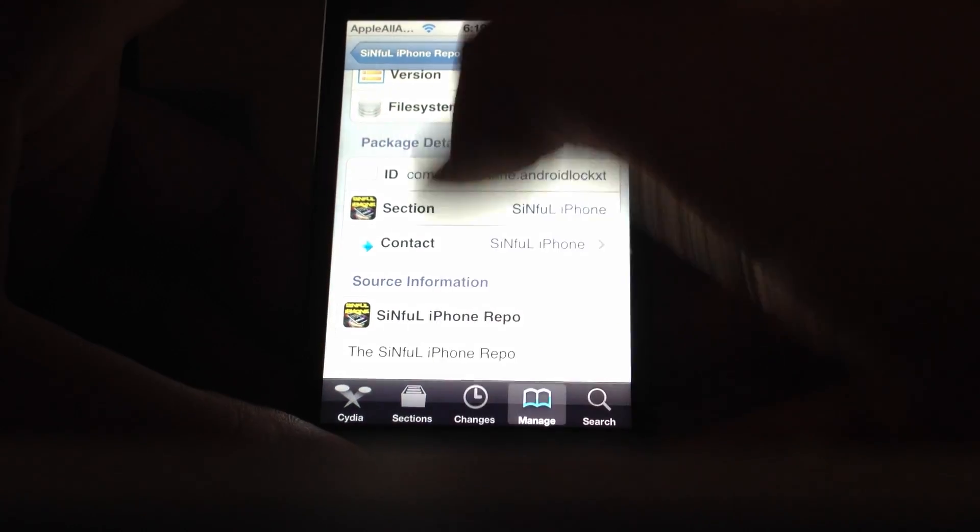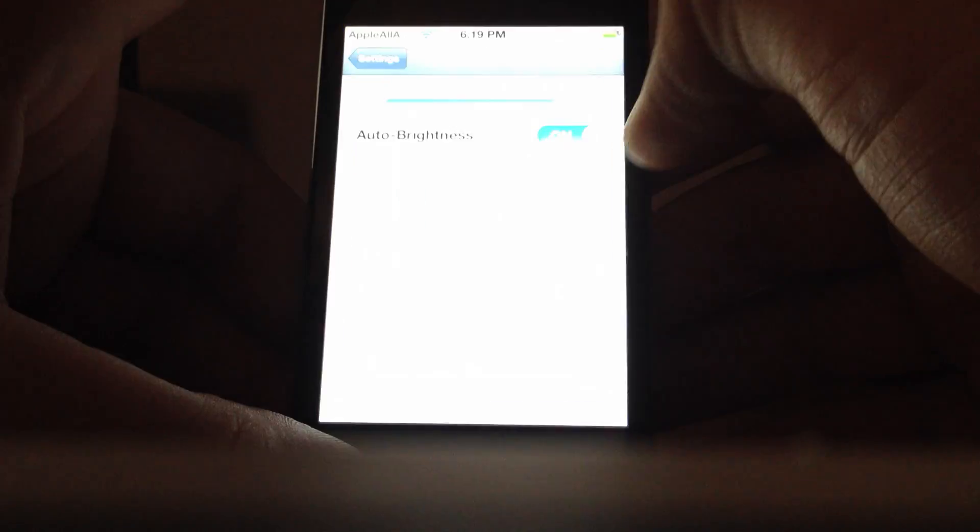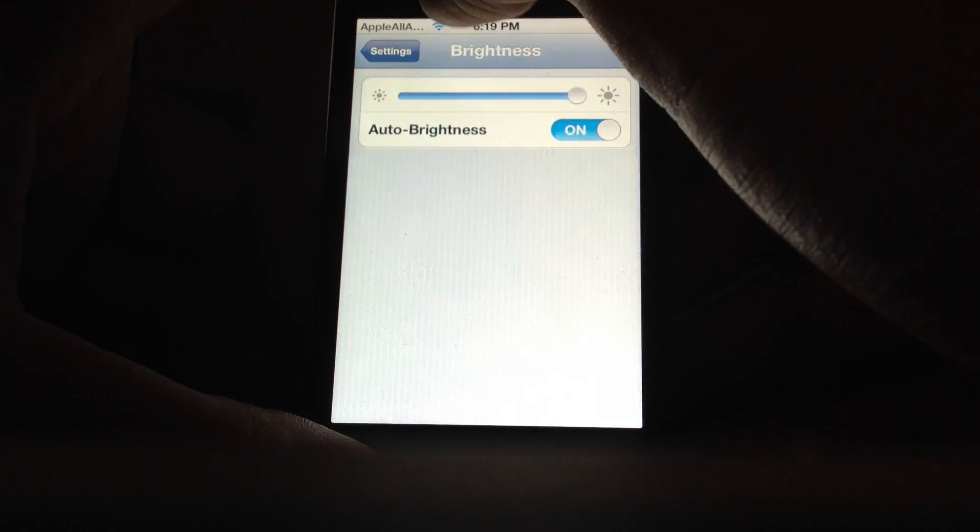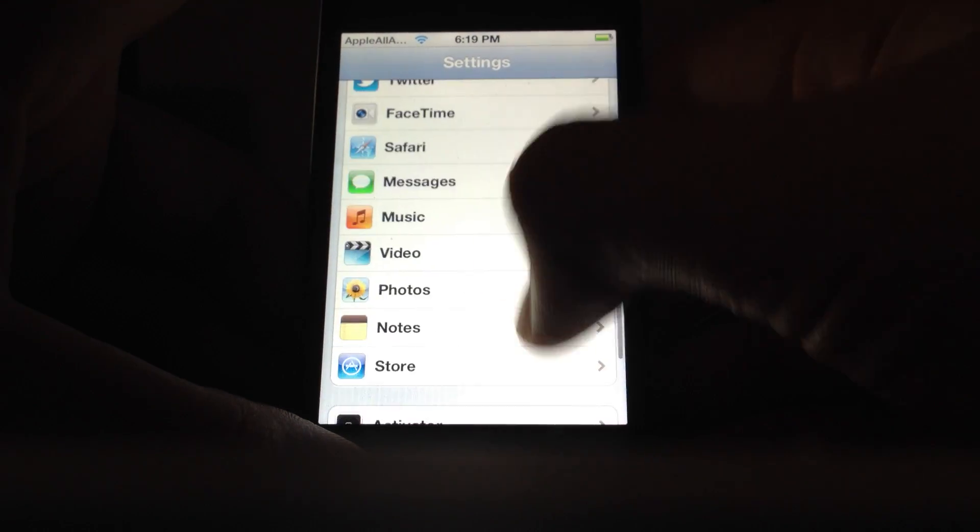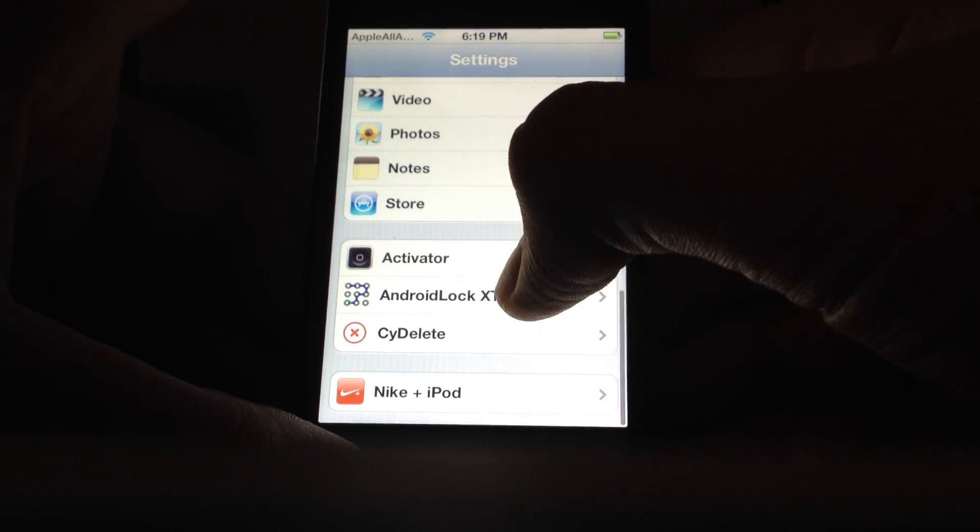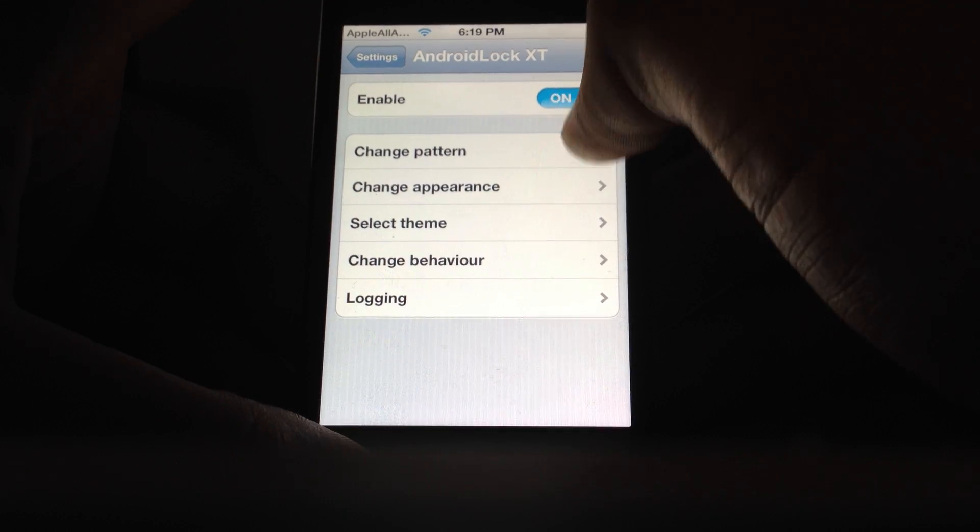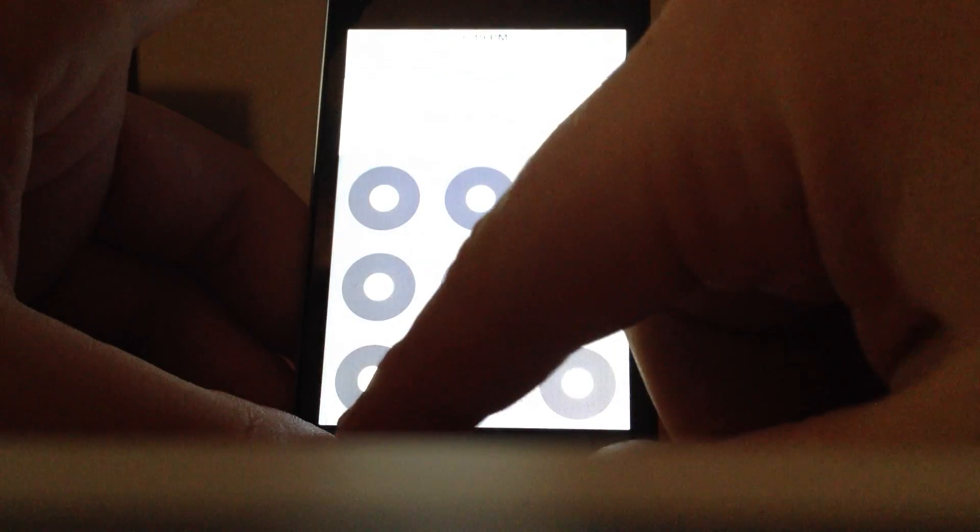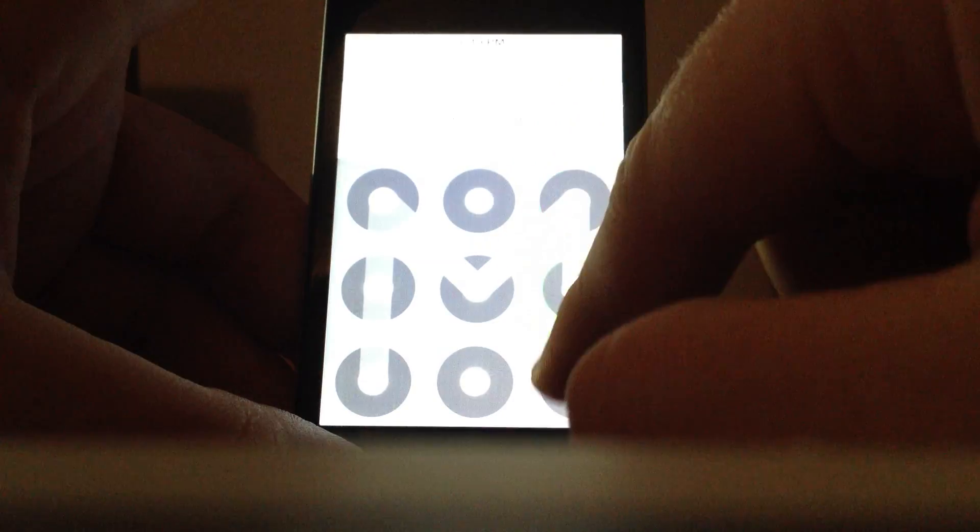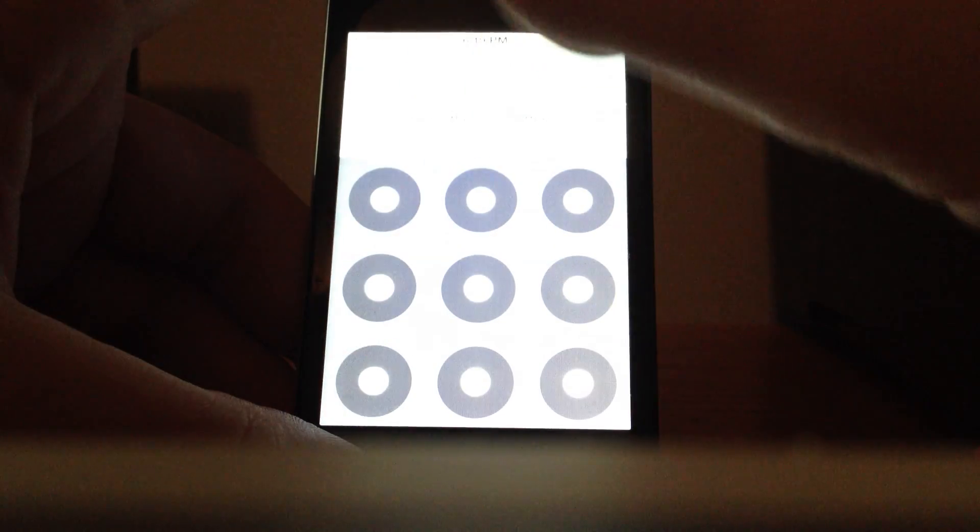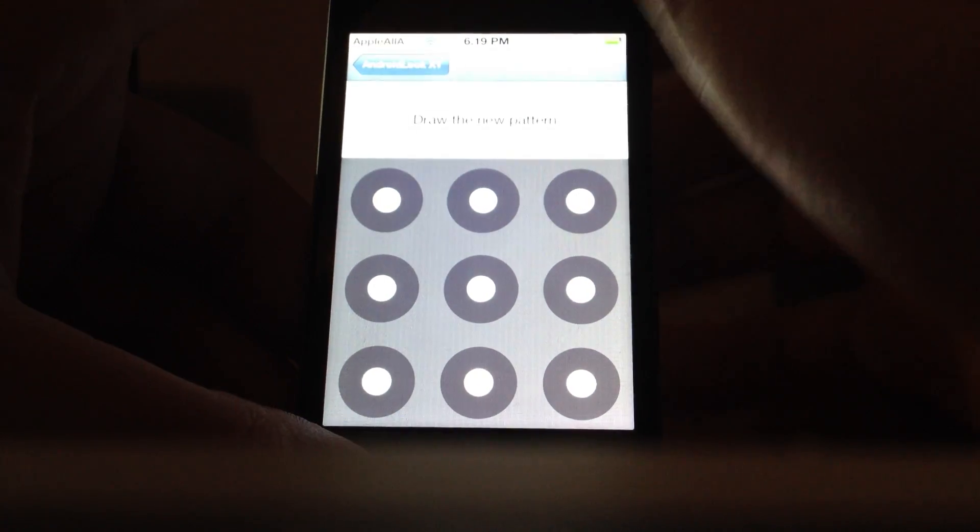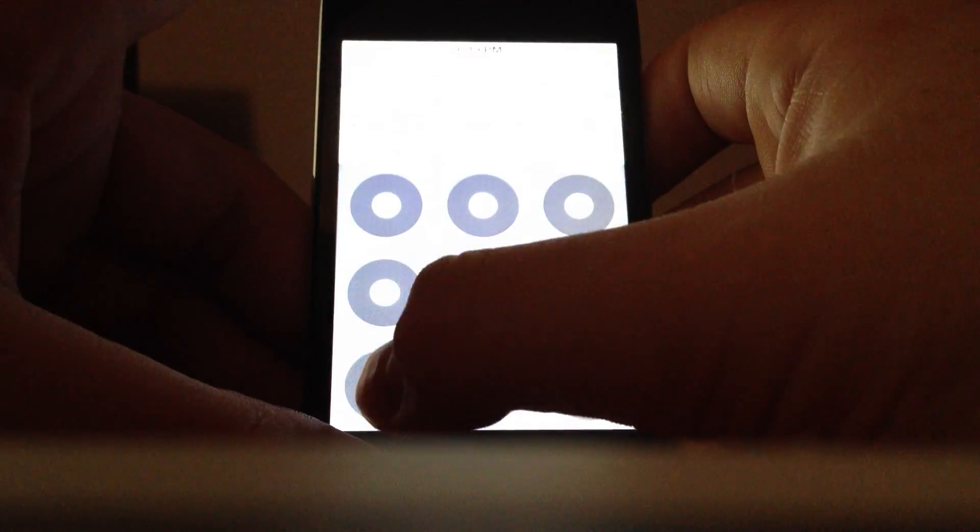Now to use it, what you want to do is go to Settings and scroll down to Android Lock XT. Click Enable, put your pattern. That was my old pattern, new pattern, do that.